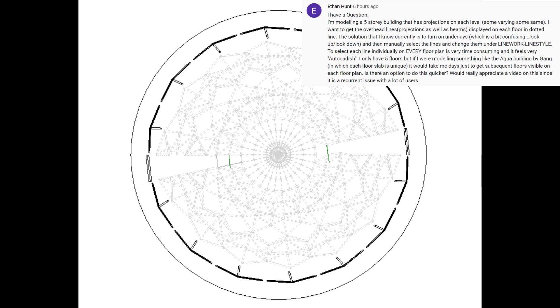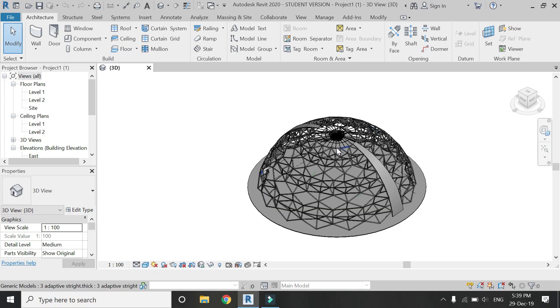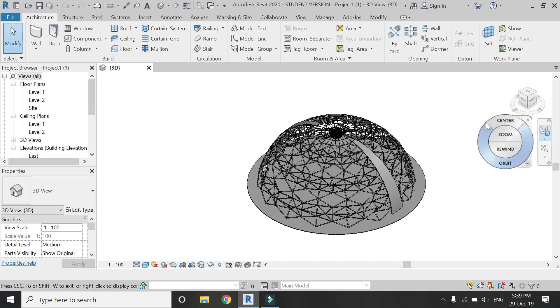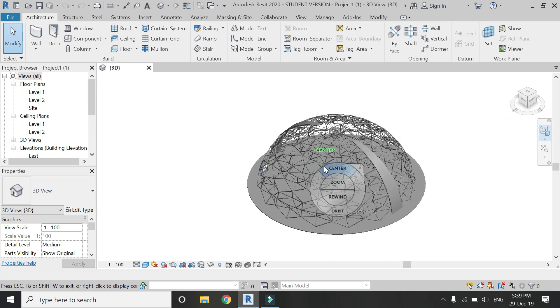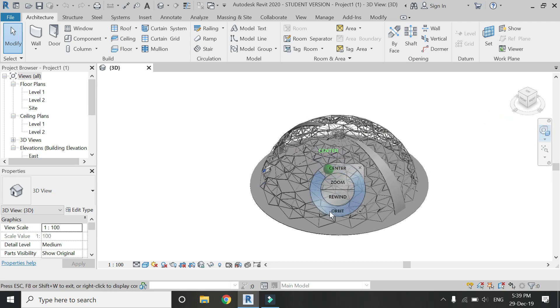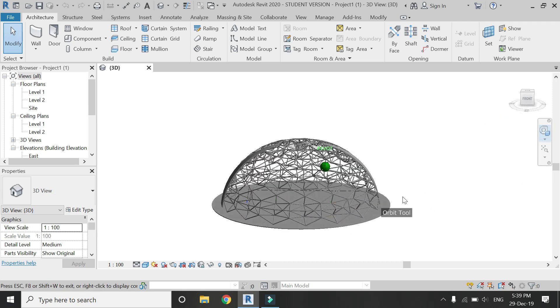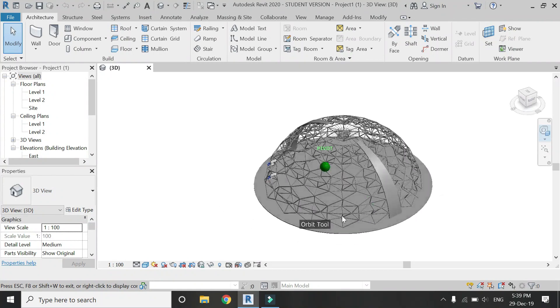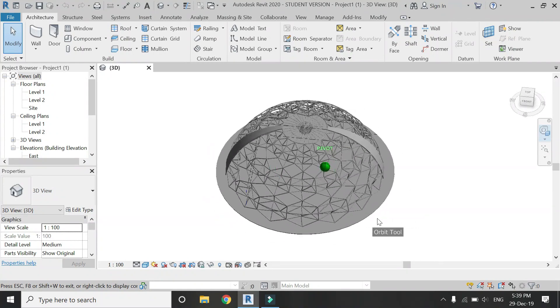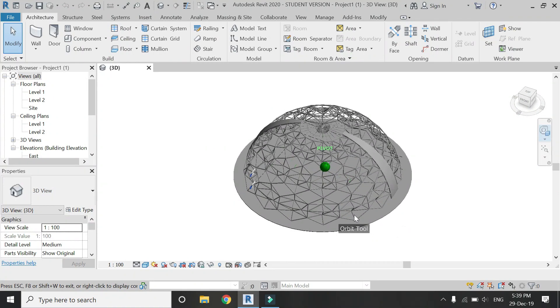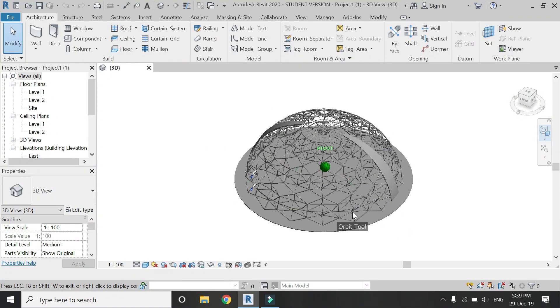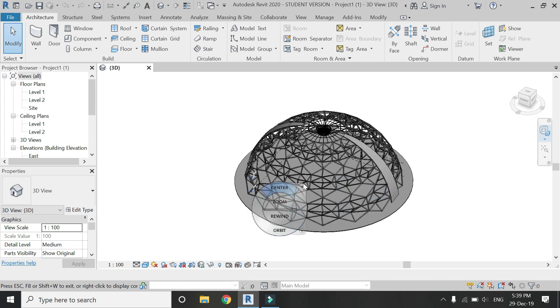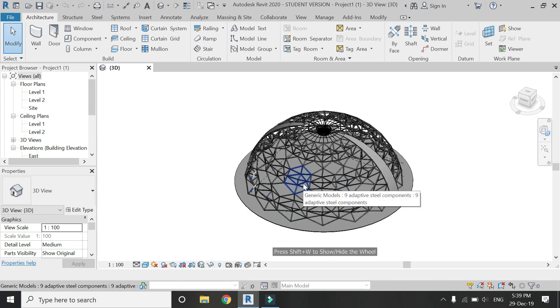So now let's start. I'm going to create the overhead lines for this dome. The tutorial for this dome which I've worked in collaboration with another channel - the link to these tutorials is given in the description box.